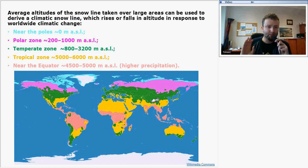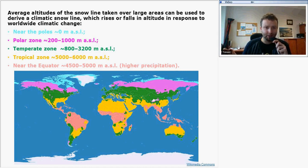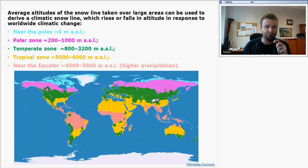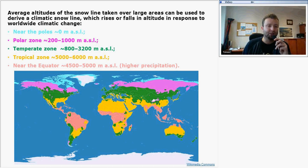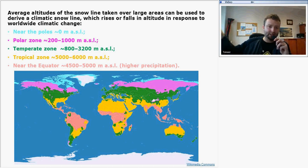In the polar zone, the snow line is between 200 and 1,000 meters above sea level. In the frontal zone, it is between 800 and 3,200 meters above sea level. In the tropical zone, the equilibrium line altitude is located between 5,000 and 6,000 meters above sea level.